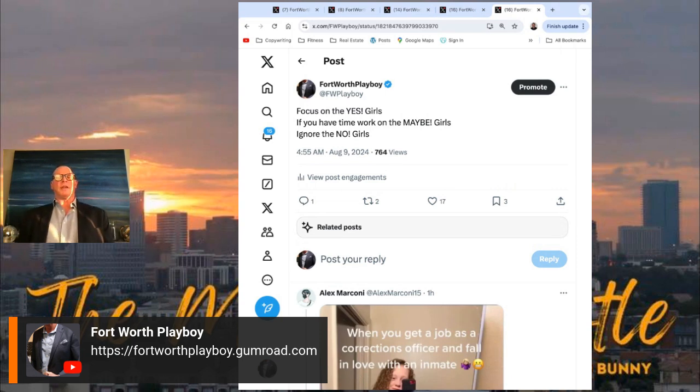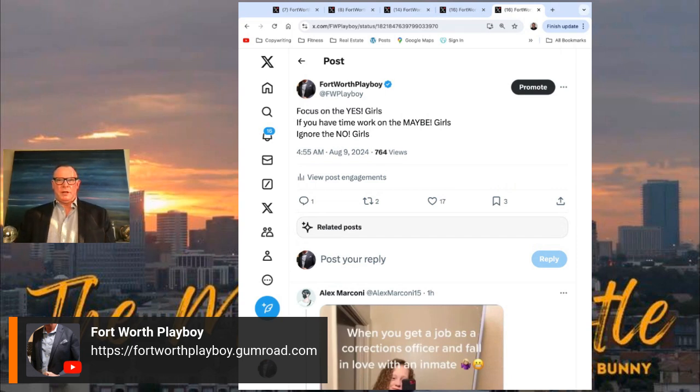There's three types of girls out there, really just two. You have yes girls, maybe girls, and no girls.